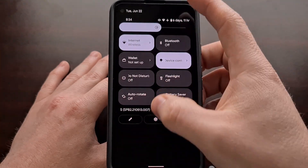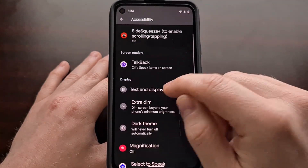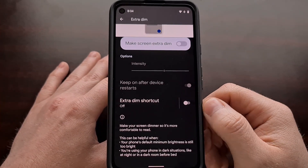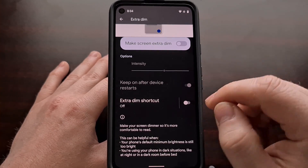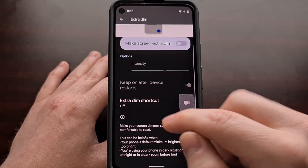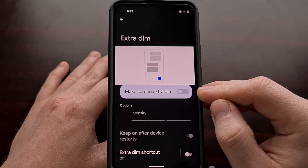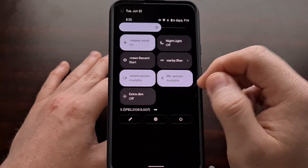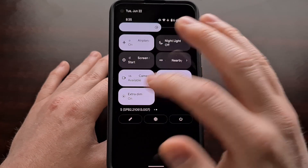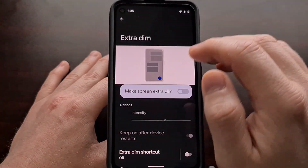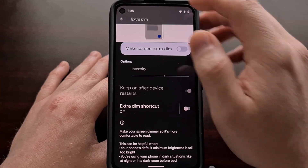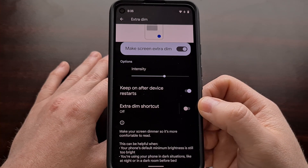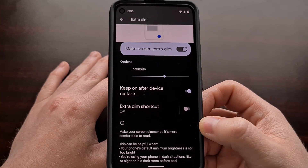We can always go back into the settings and disable that accessibility button if we no longer want it there. But for those who want quicker access, you can enable this button, and also after the first time you enable the Extra Dim feature, you're going to see a new quick settings button for Extra Dim. So you can choose to enable this from the quick settings panel, from the settings application, or from the accessibility shortcut.